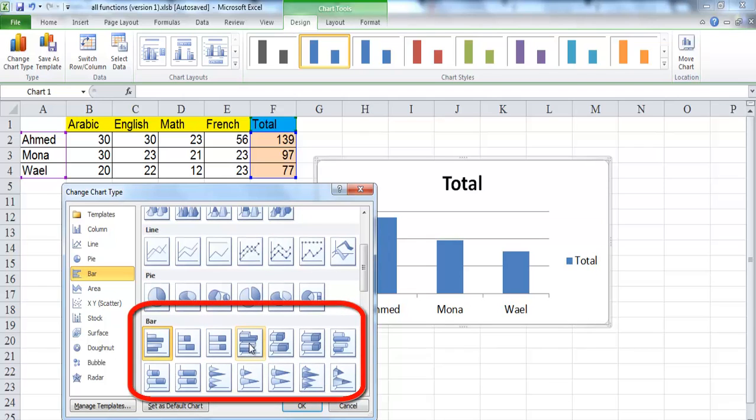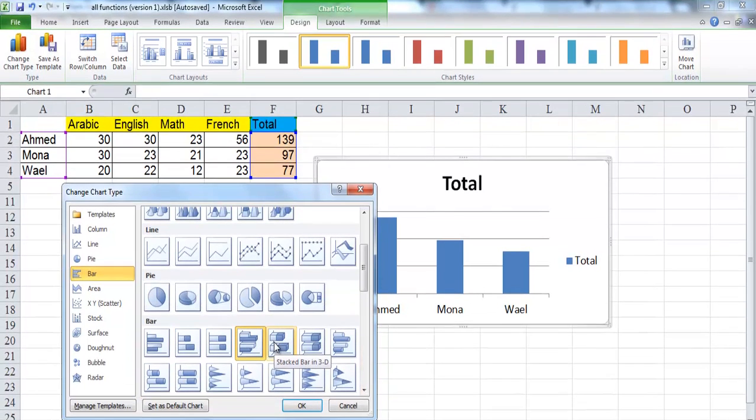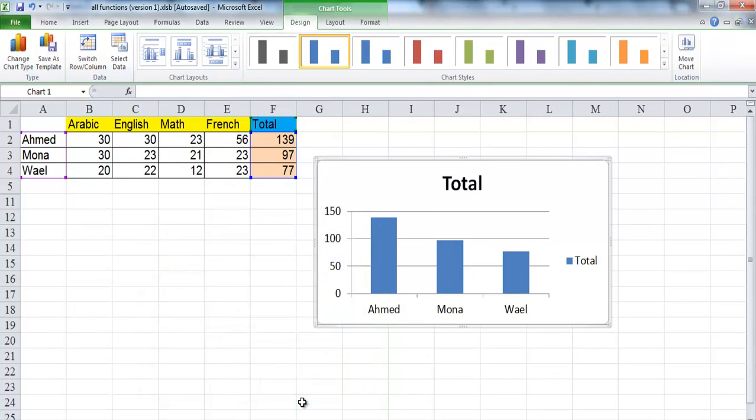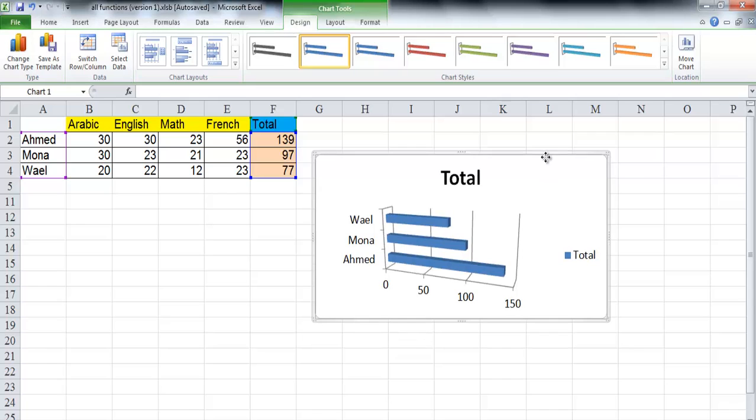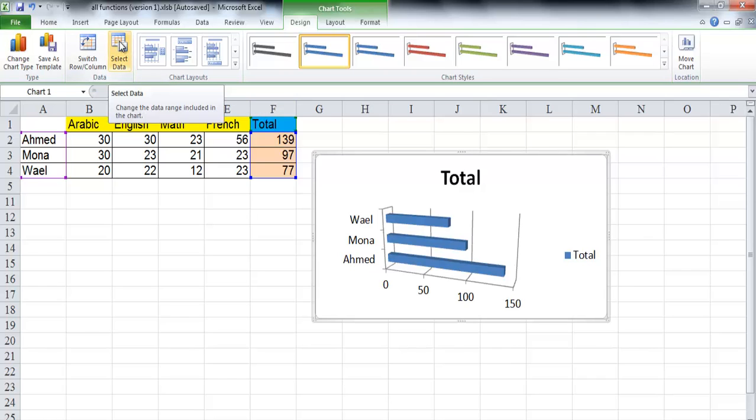Now I am going to change the default column type to clustered bar in 3D type. And sometimes after creating your chart, you may have to change the source of data. You need to update the data, the source data from which the chart is drawn.